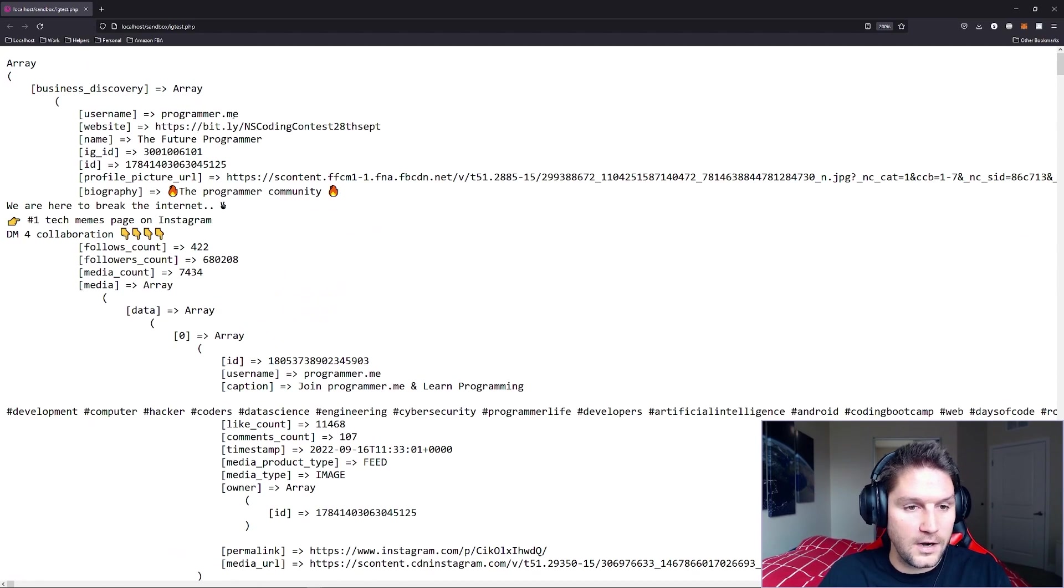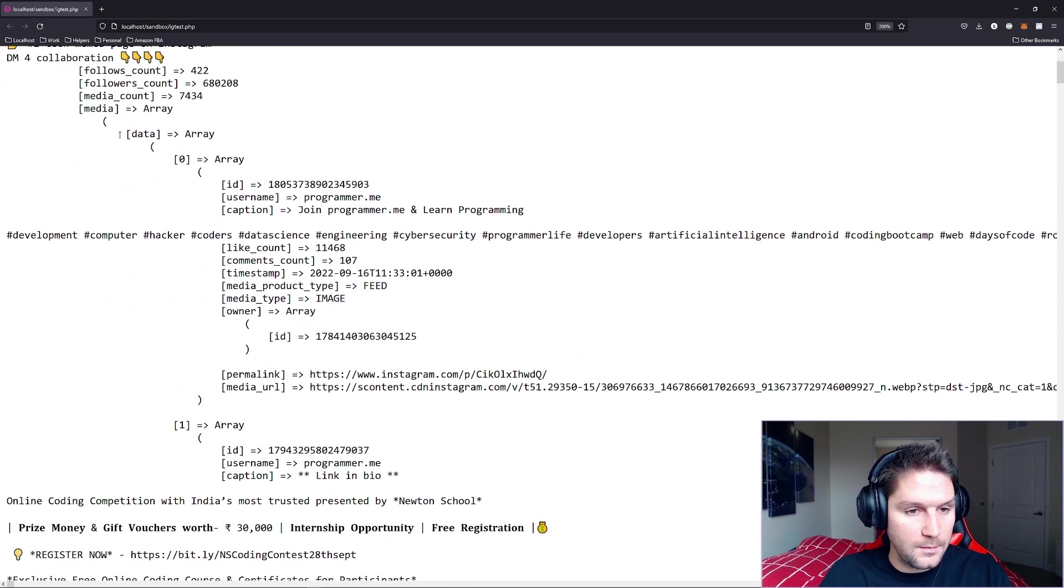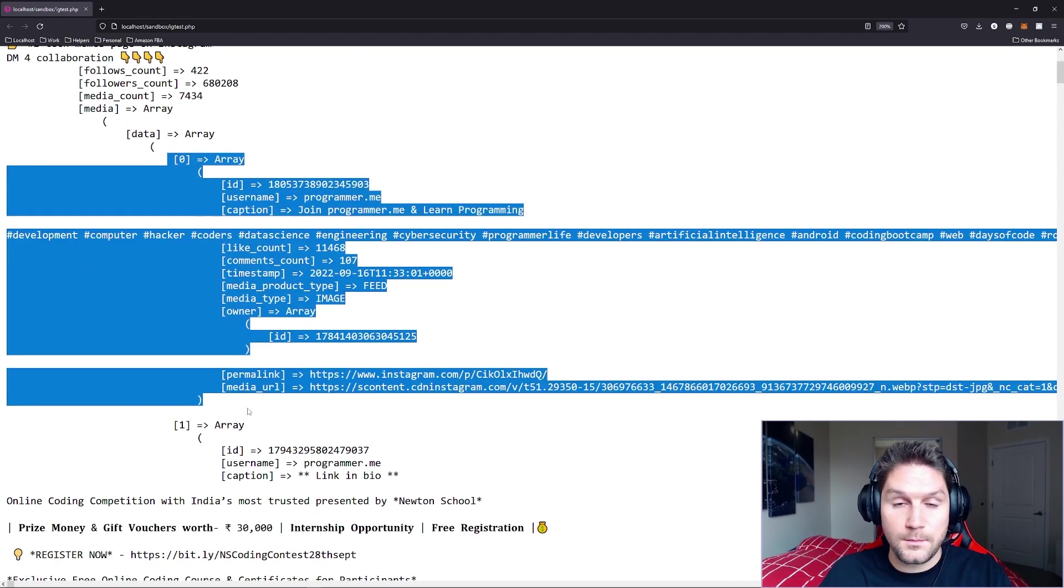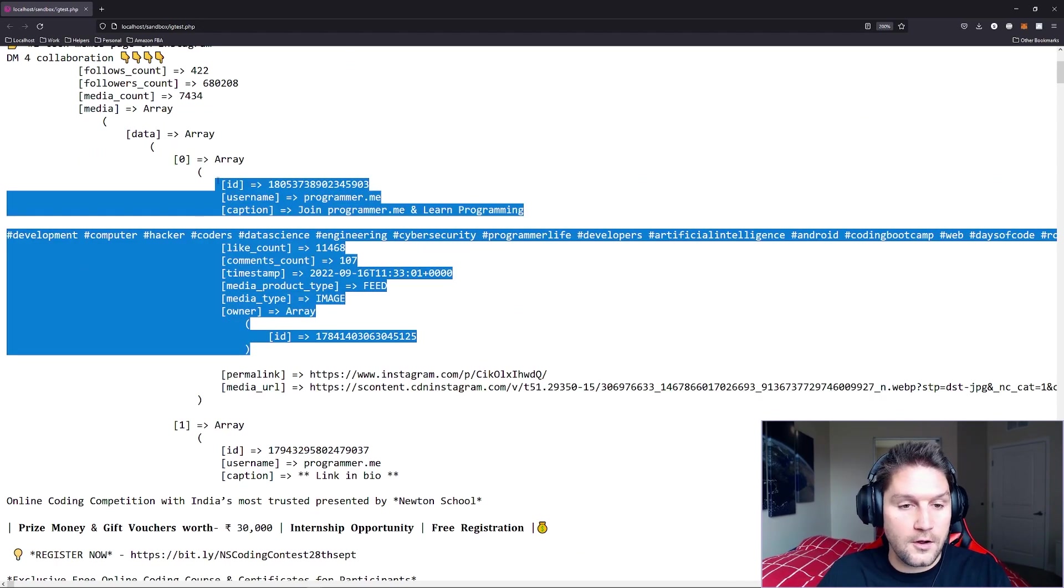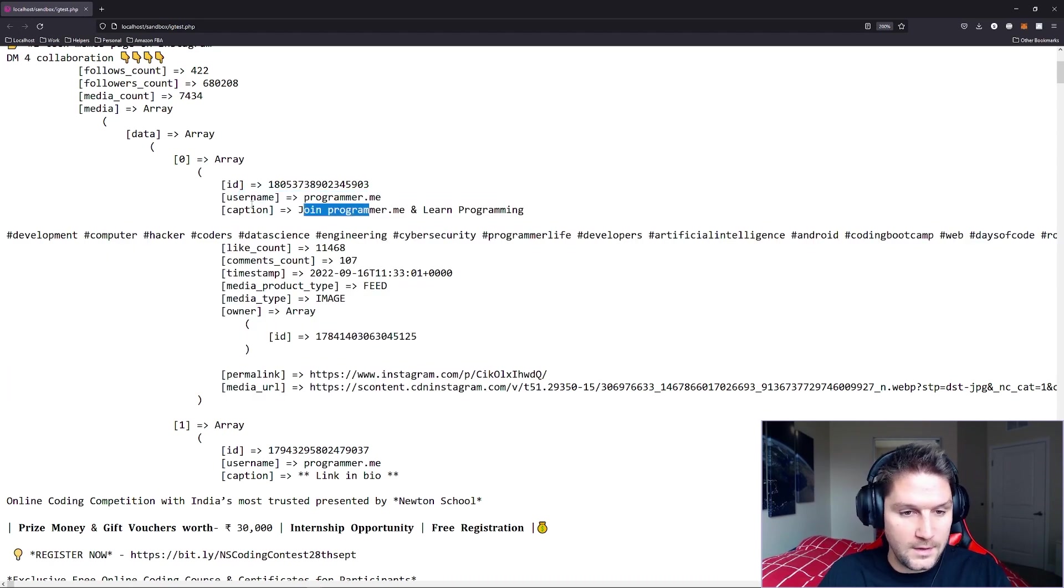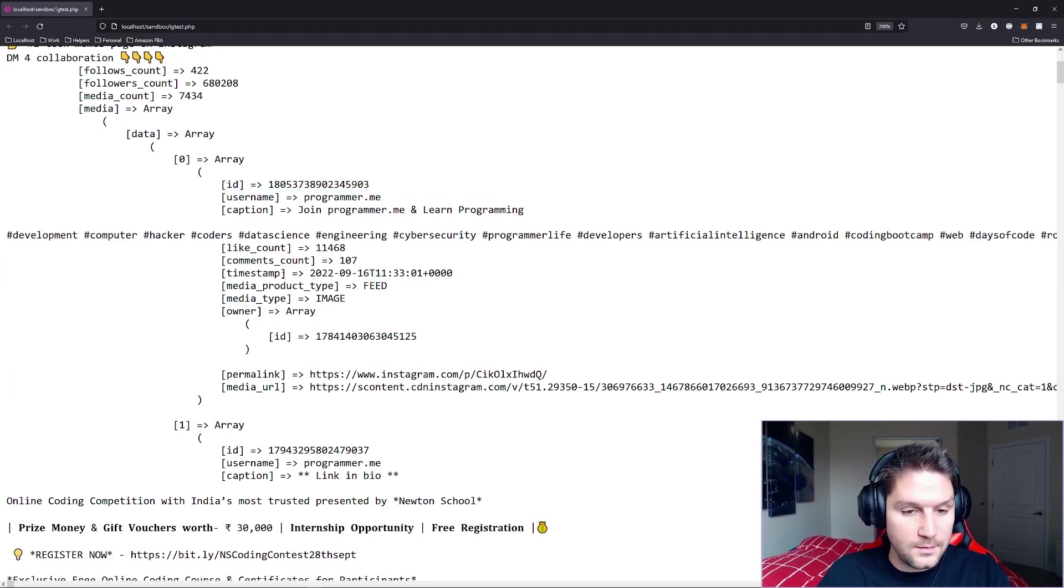Here you see for programmer.me, the username we specified, we get back their data. And each array in the data array is a post. And here's all the things that we get back for each of the posts: username, the caption, the like count, comment count,